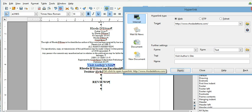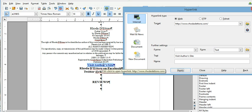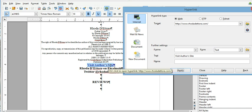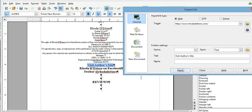When you run the cursor over top of it, it tells you exactly what the link is. And if you click control and click on it, left click on it, it'll take you to that link so that you can make sure that it's working.